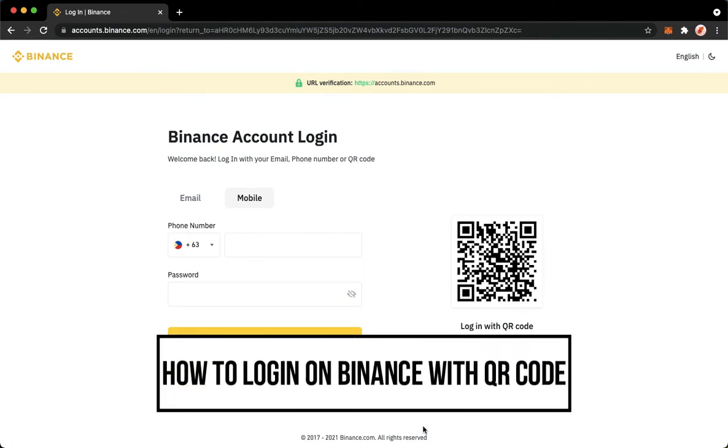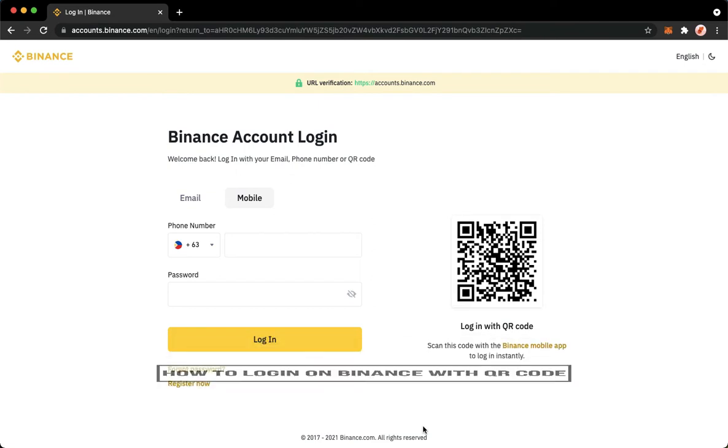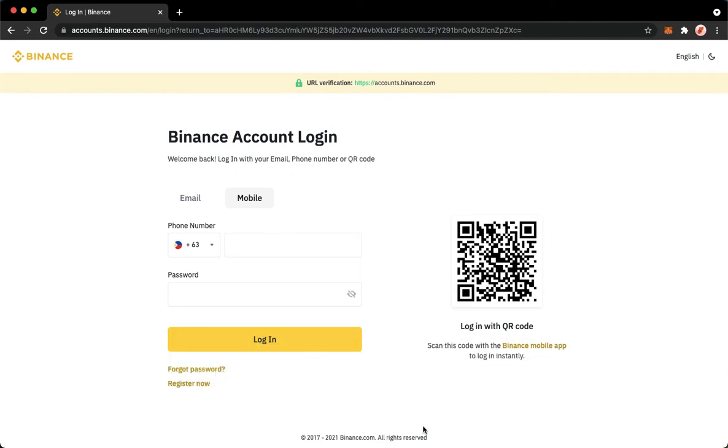So let's begin right away. The very first step is to open your Chrome, Safari, or any web browser that you want and then proceed to binance.com.